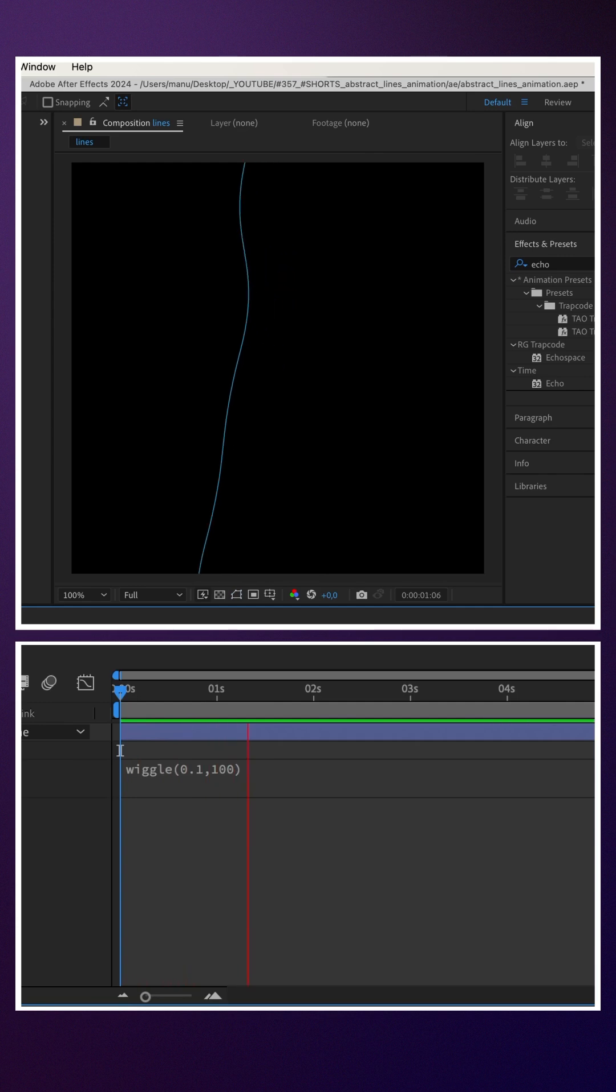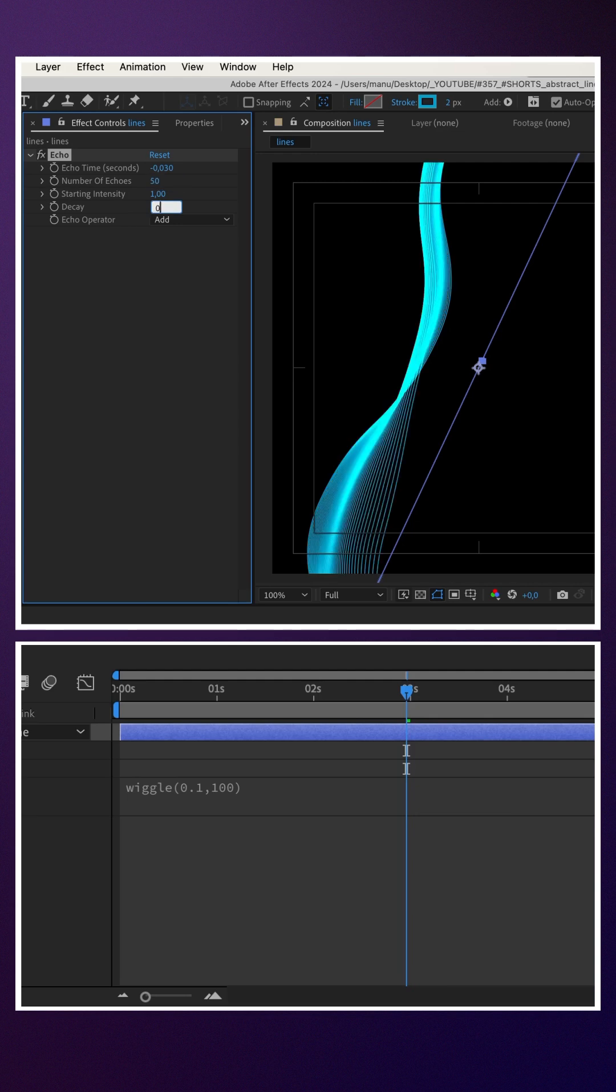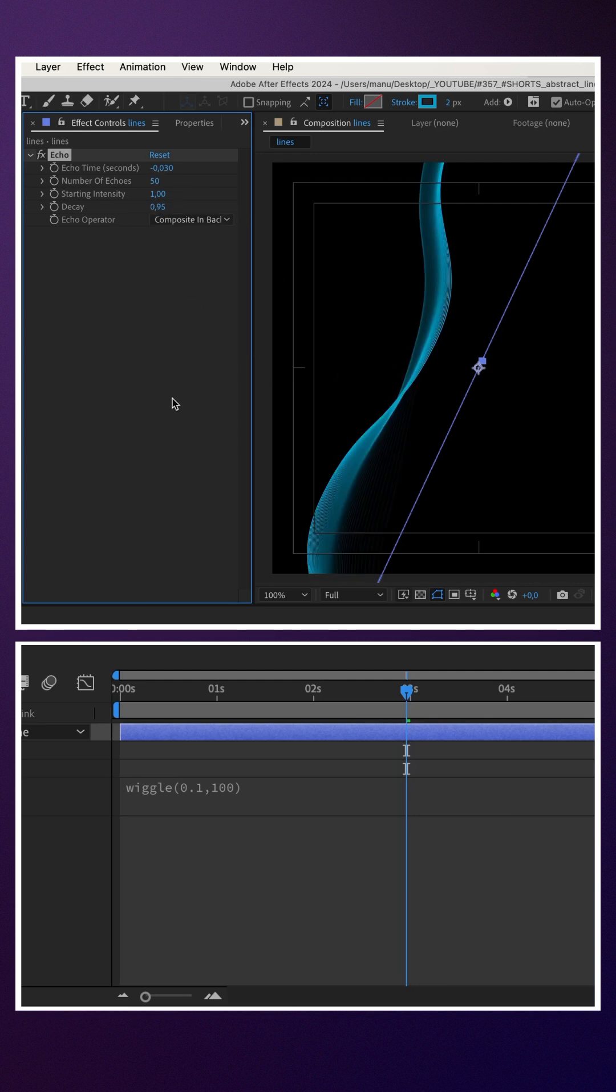To add more lines, we add the echo effect. Echo time minus 0.03, number of echoes 50, decay 0.95. And we switch the echo operator to composite in back.